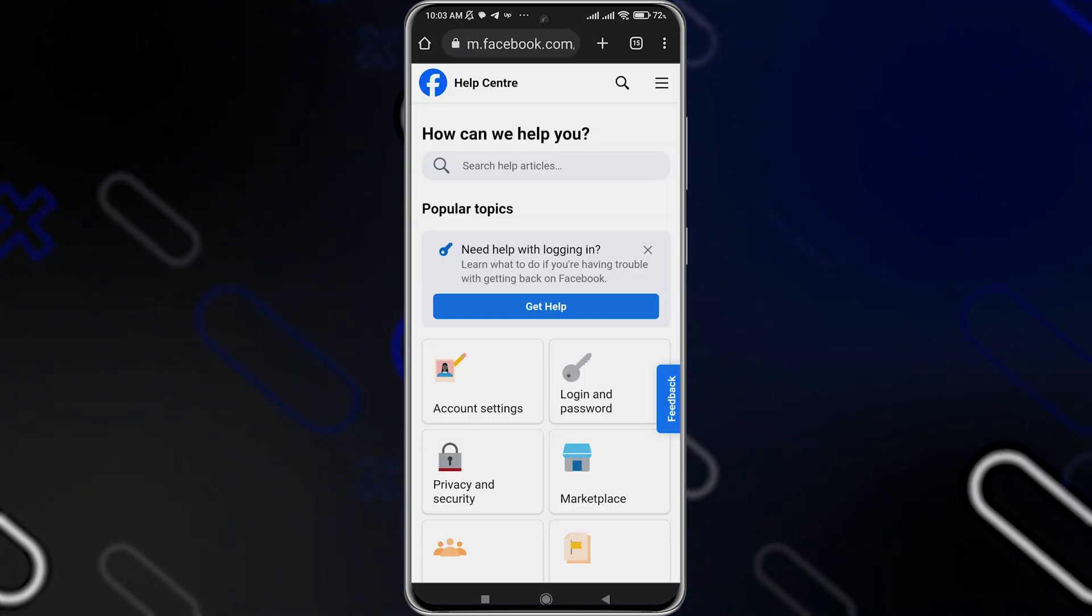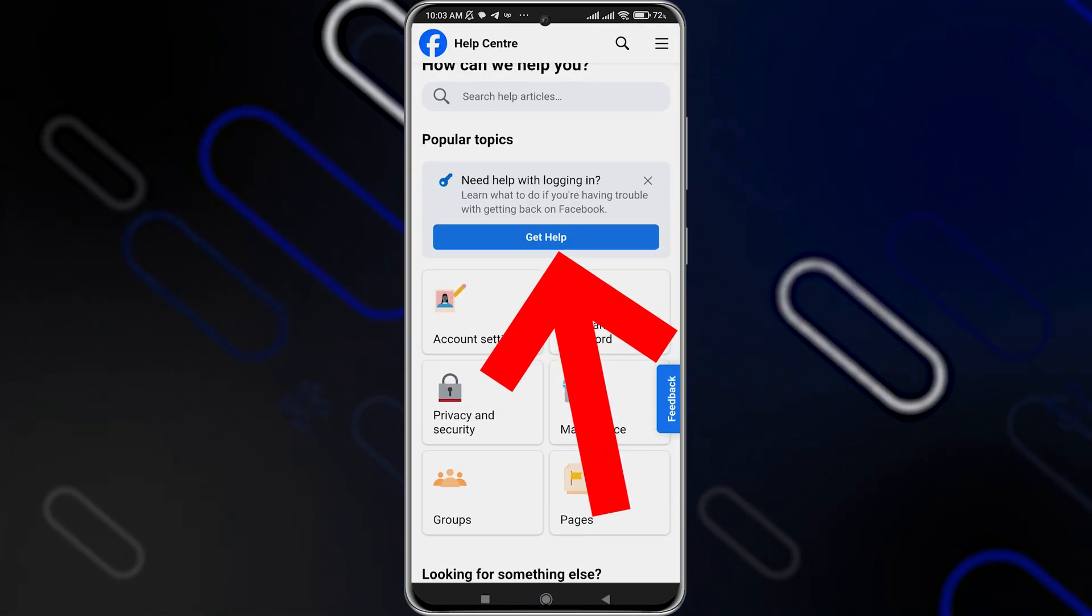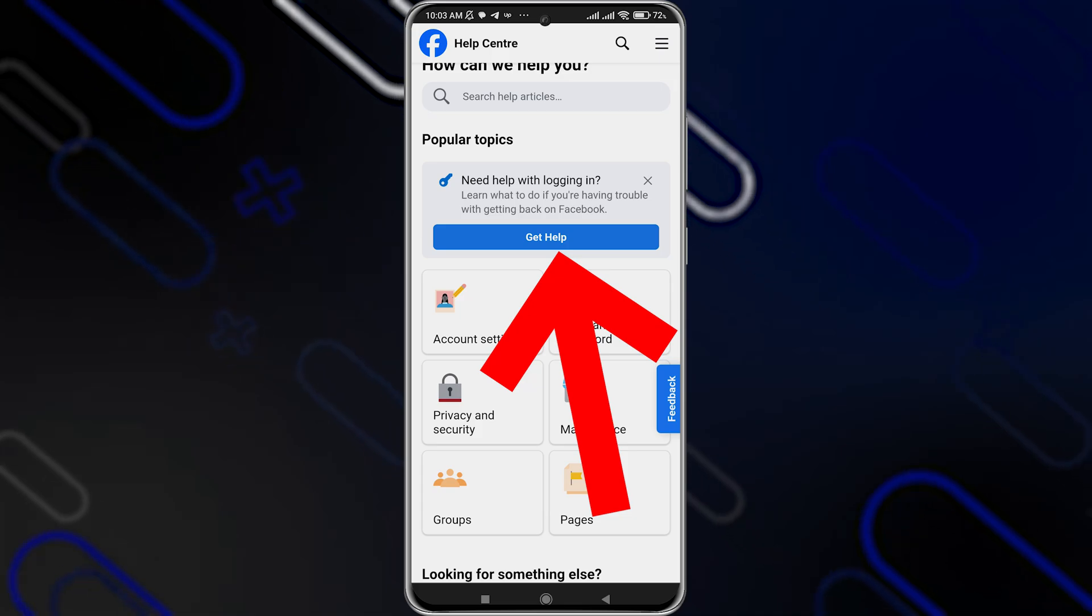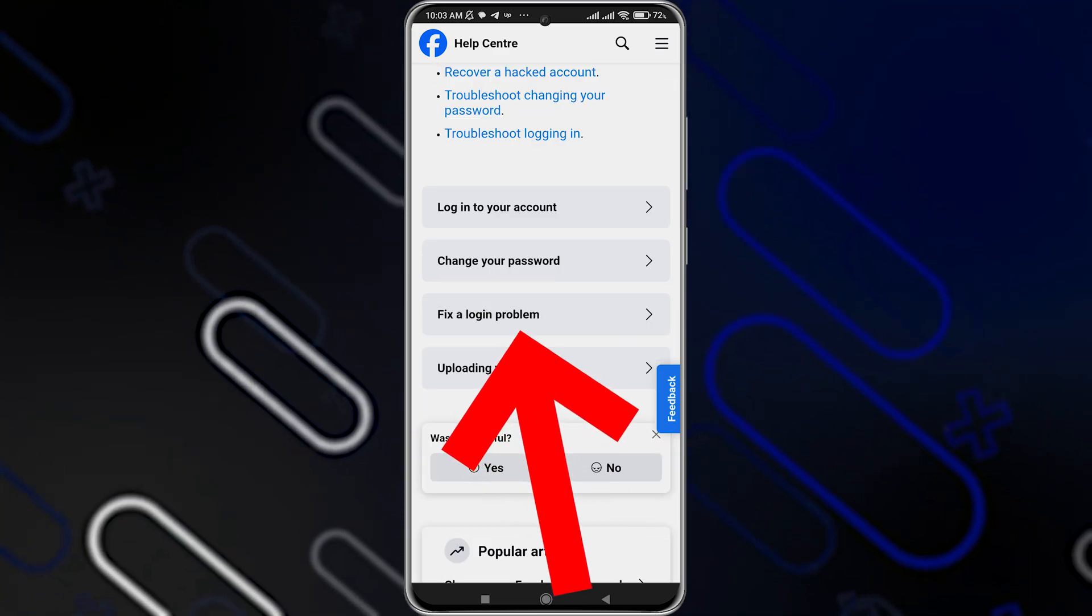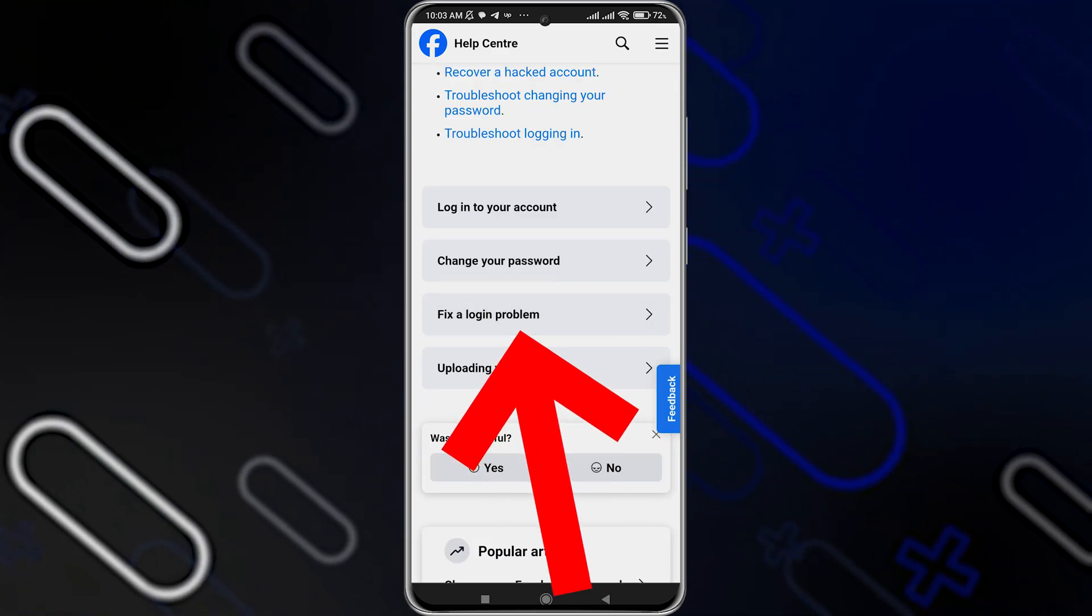And now once you go to this help center, you should click on get help. Then you should click on this option right here, fix a login problem.